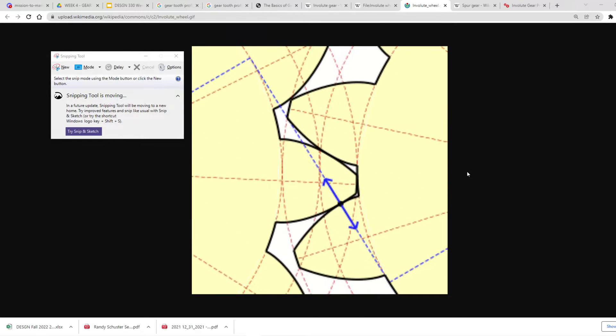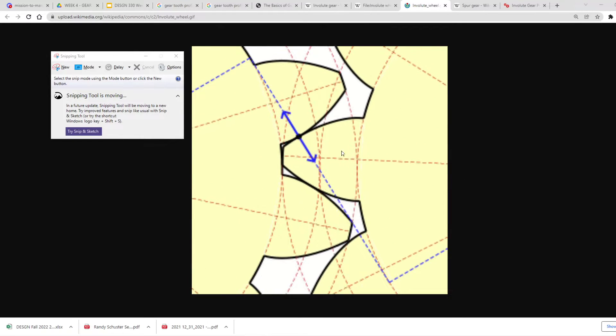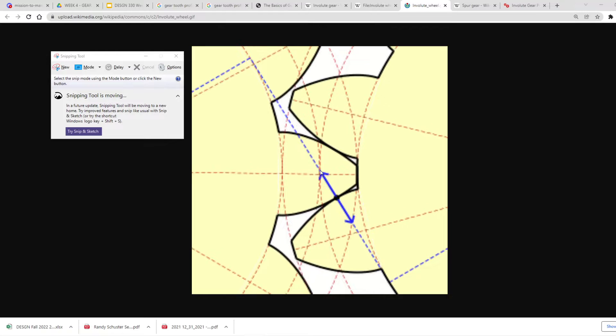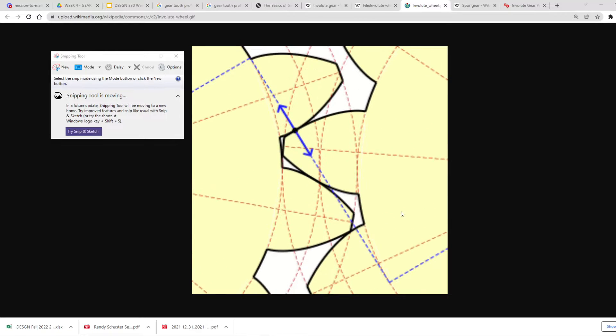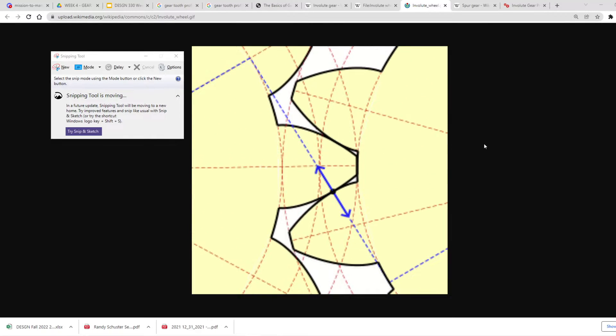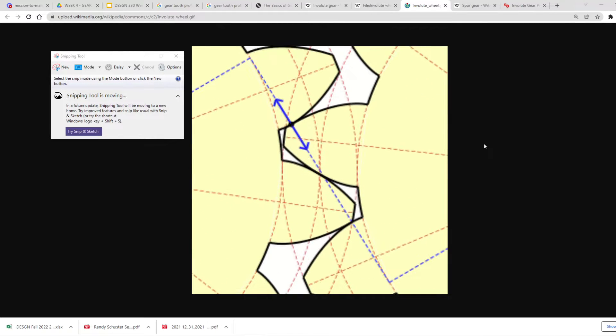Even so much as the angle that these contact at, that's the pressure angle, is really, really important.